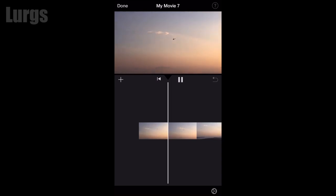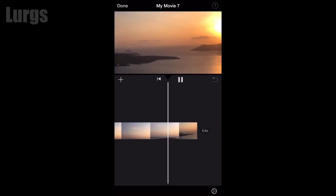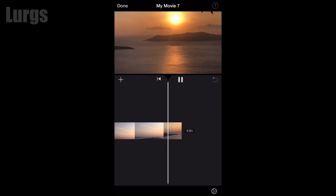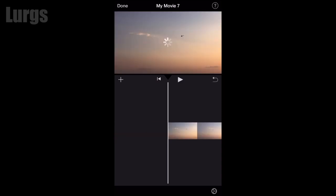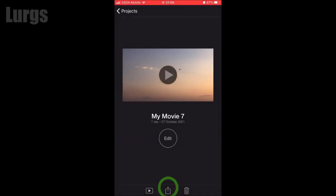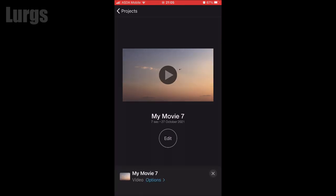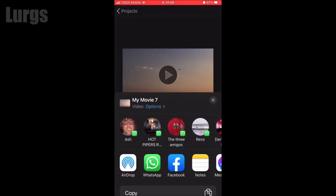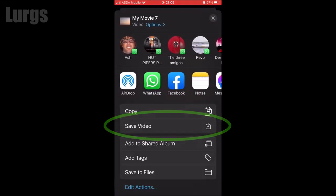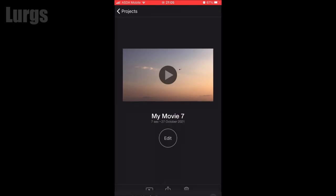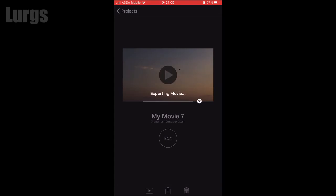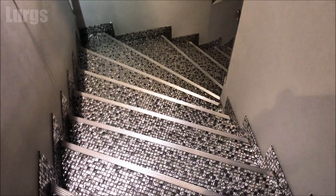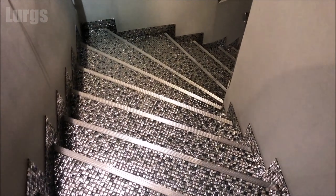That's definitely louder. Click on done in the top left, then click on this save icon in the middle at the bottom. You can select various options about frame rates, but I'm just going to select save video — that then exports it to your photo album at 500% louder.